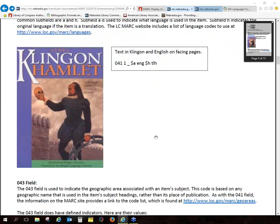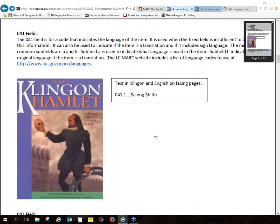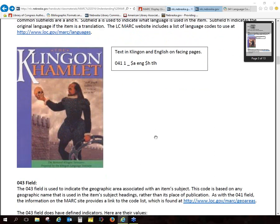If there aren't any other questions about the 041 field, we'll go on to the next one. Mary says she can live with it but it still doesn't make sense. I know, and this is probably not the best example, because it's a Star Trek joke that Shakespeare is best in its original Klingon — but we all know that Shakespeare was English and wrote in English and not Klingon.